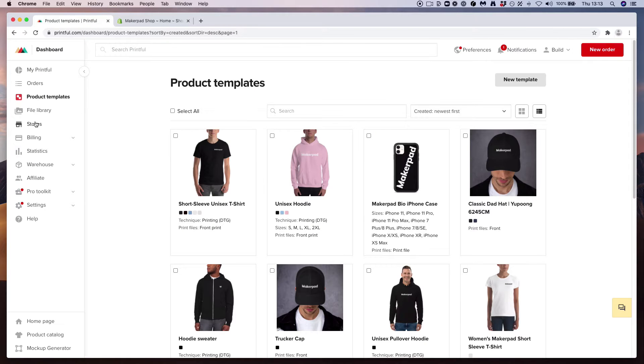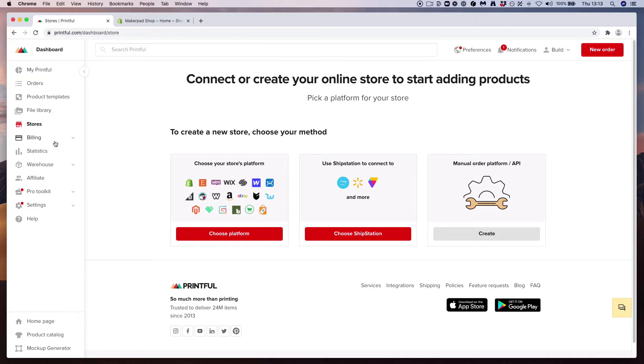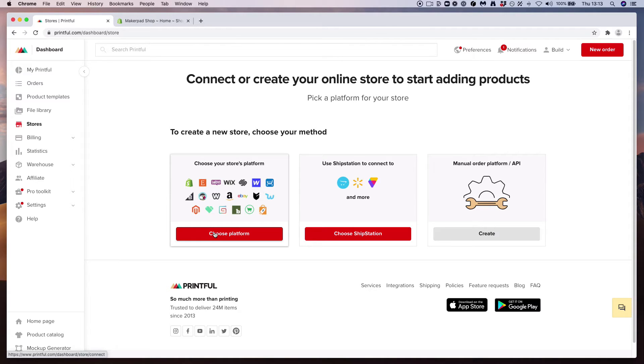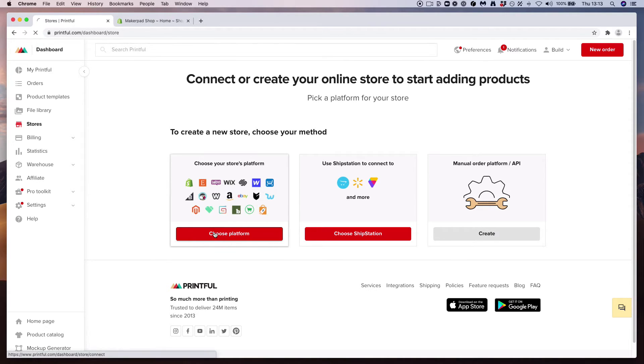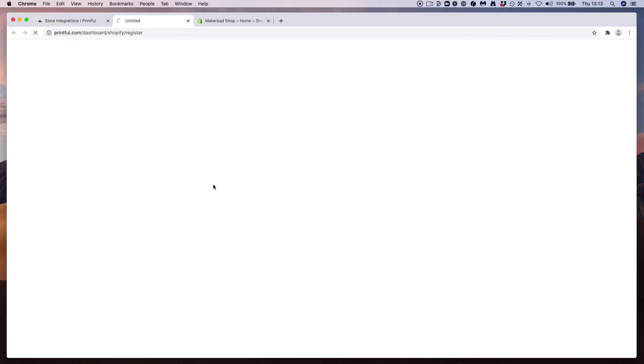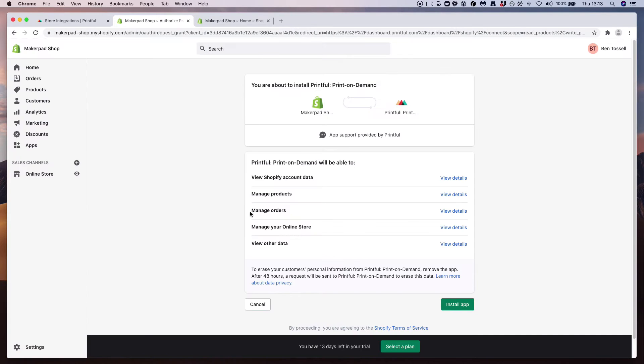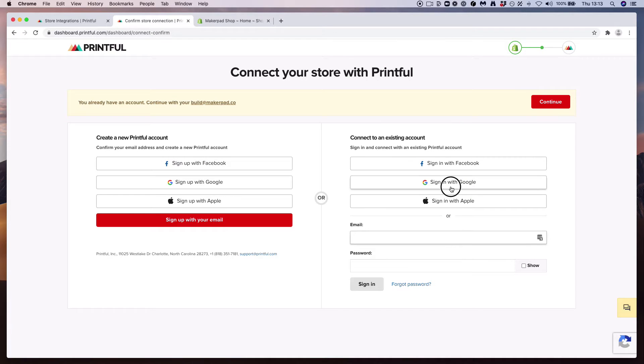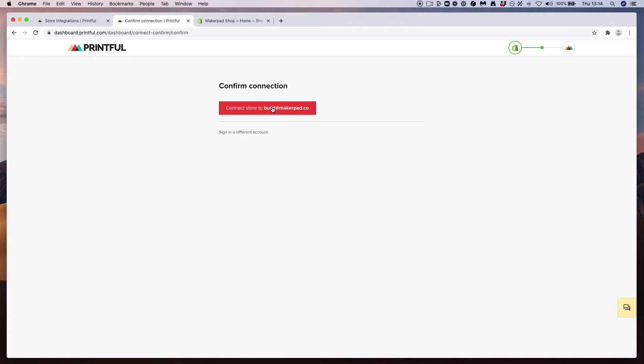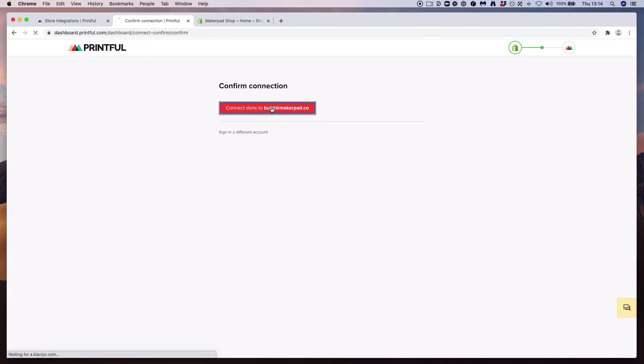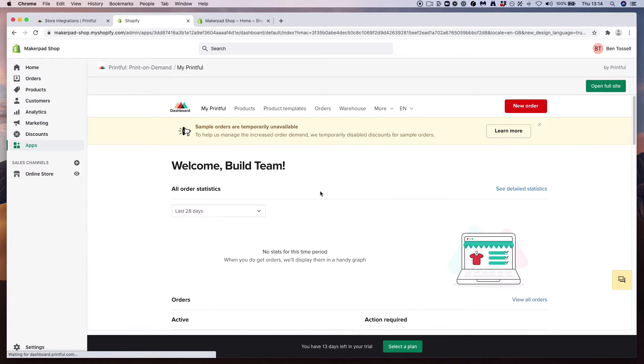Next, go across to stores on the left-hand side, and with Printful it automatically connects all your products to your Shopify store among other platforms. So what we can do here is go to choose platform, and in the top left-hand corner select Shopify. Let's click add app. Next, press install app, make sure you log in. Press connect store to whatever your email address is showing in this box, and once it loads you should see the Printful dashboard sitting within your Shopify window here.